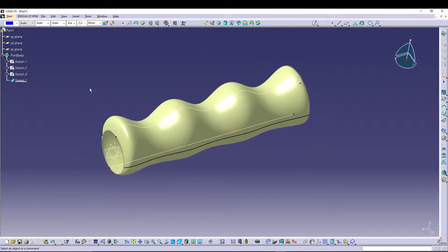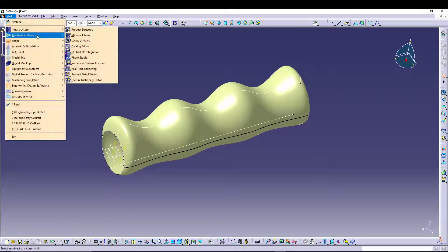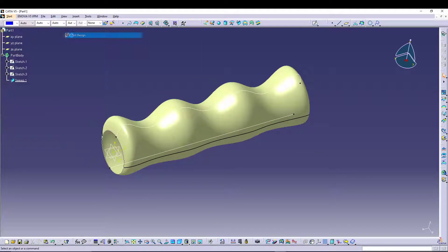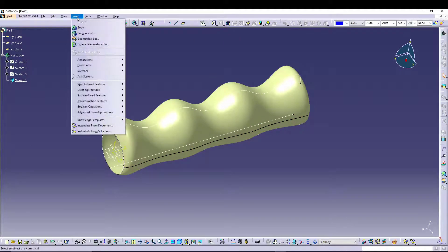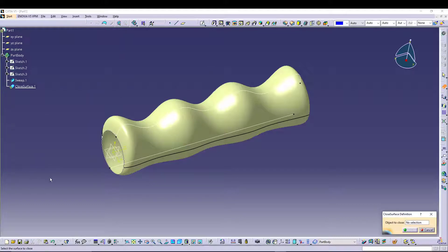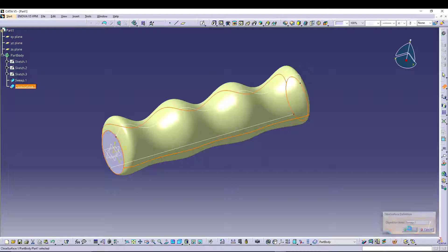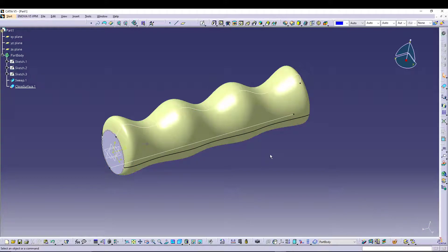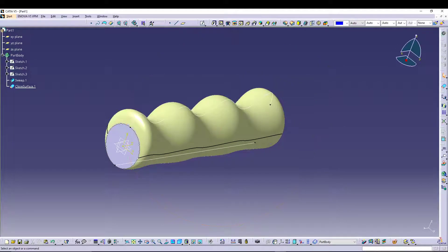Let's change it to Part Design, and from here you can go to Insert, Surface, Close Surface. In the Close Surface Definition, just select Sweep 1 and press OK. Once you do that, all the ends will be closed now.